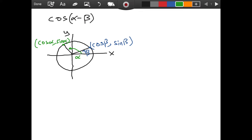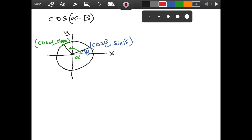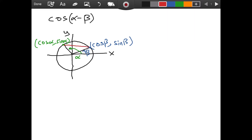But how does this picture help us to find cosine of alpha minus beta? Well, we are going to make a clever drawing now. We are going to connect these two points — the blue one and the green one — with a red line. These are connected, and as you can see, we now have a triangle. If I call this red line L, I can ask: what is L squared? How can I find the square of its length?